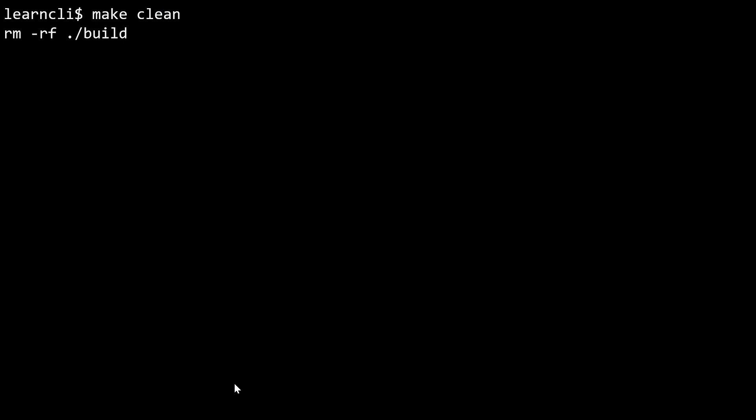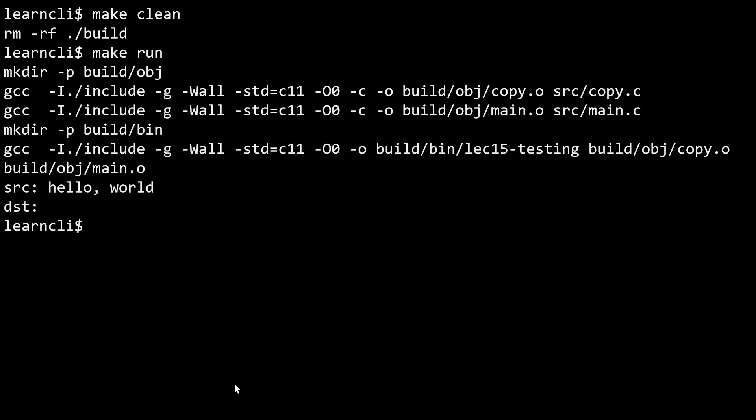So make clean deletes everything that is in our build directory. So all of that infrastructure we just downloaded to set up Google tests, we just deleted. This can be handy if for some reason you're seeing some unexpected error in building your tests or running your tests or something's not getting picked up. When in doubt, clean your build directory and just try building it from scratch again, and that tends to do the trick. So I could make run again and we'll see that it's going to build all that automatically for me.